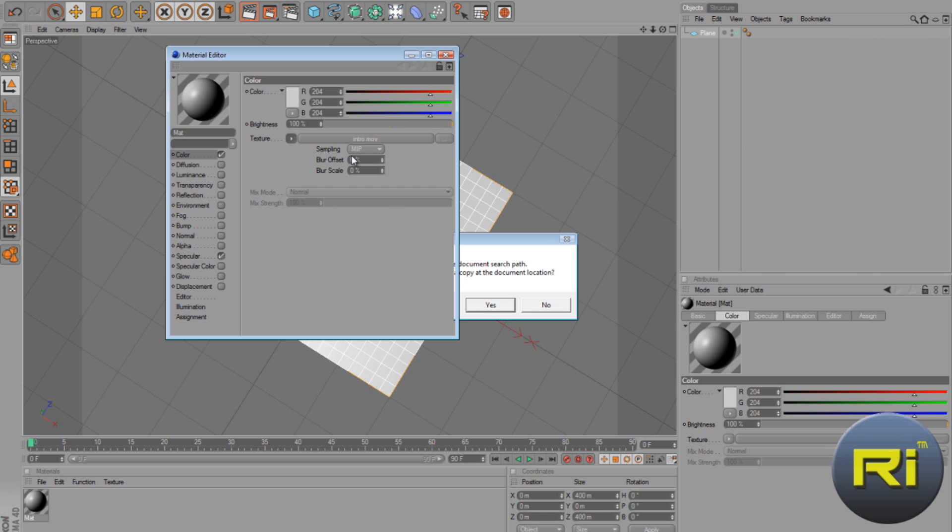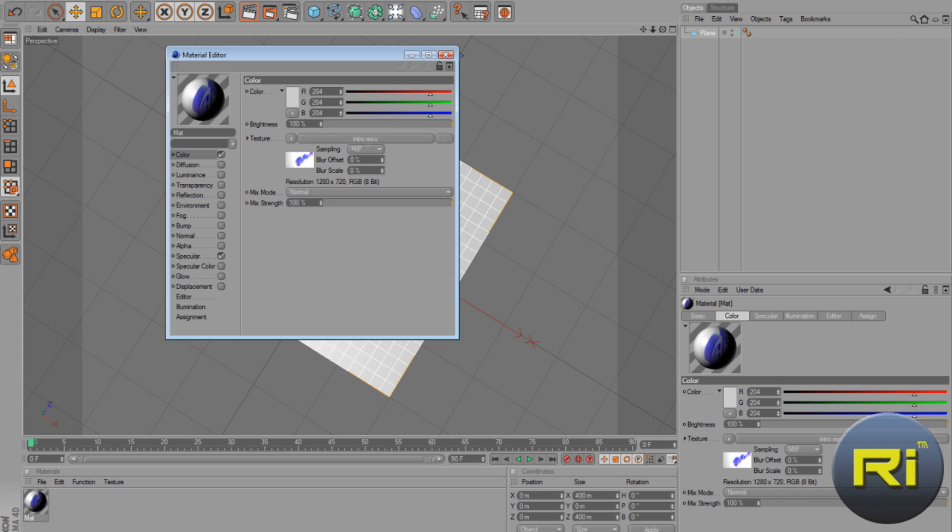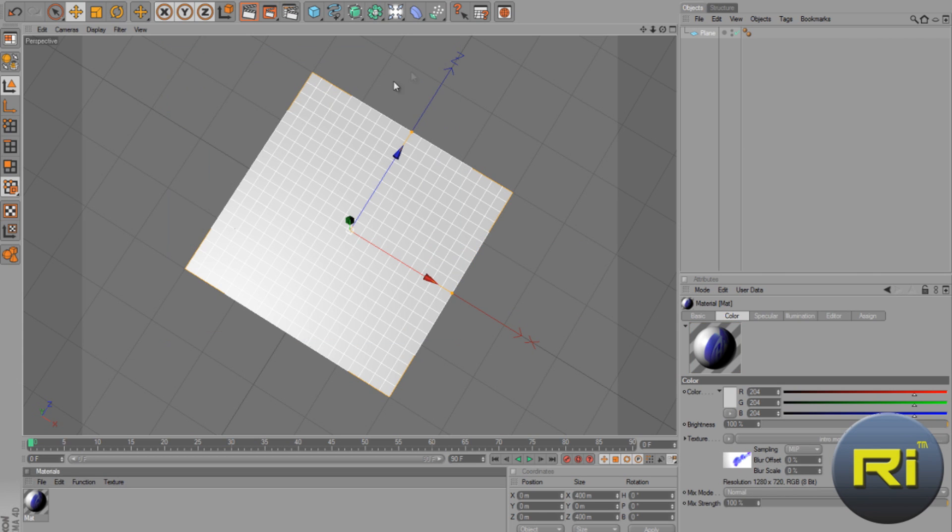So now just drag it onto the material and there you go, you've got a video.